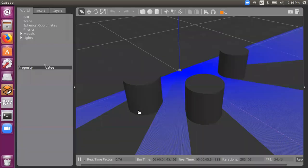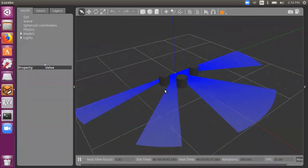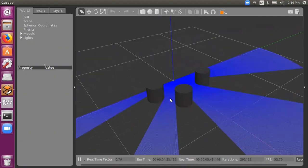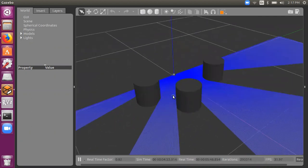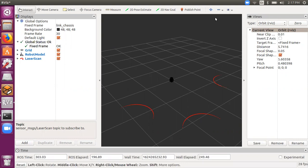In Gazebo you can see the laser scan region. In areas where no rays are reflected back, we conclude there is no obstacle. We'll represent this laser scanner and see how we could visualize these laser rays in RViz and Gazebo. That's the entire objective of this video.